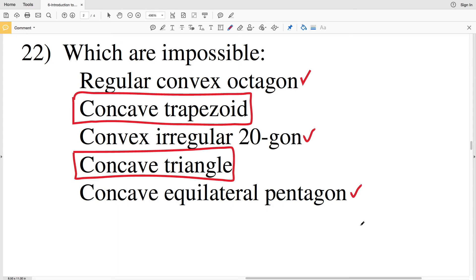So the only two that are impossible from this list are a concave trapezoid and a concave triangle. That wraps up this video on Introduction to Polygons. If you have any questions, leave a comment below, don't forget to subscribe, and like this video if you found it useful. I'll leave a link in the description to my geometry tutorial section where I explain regular, concave, and convex polygons in more depth.